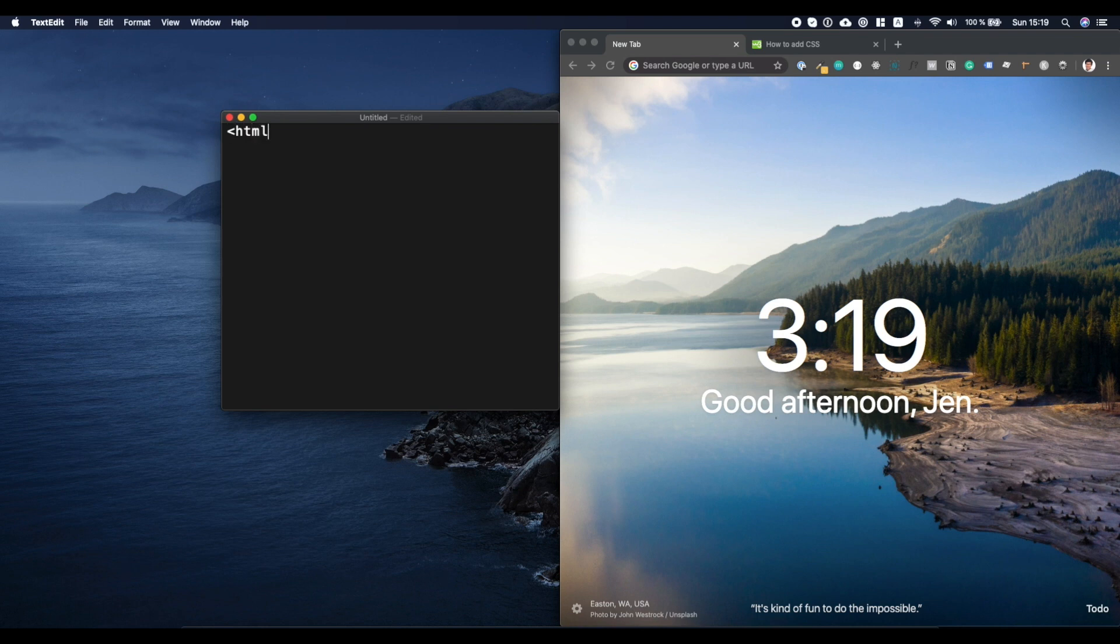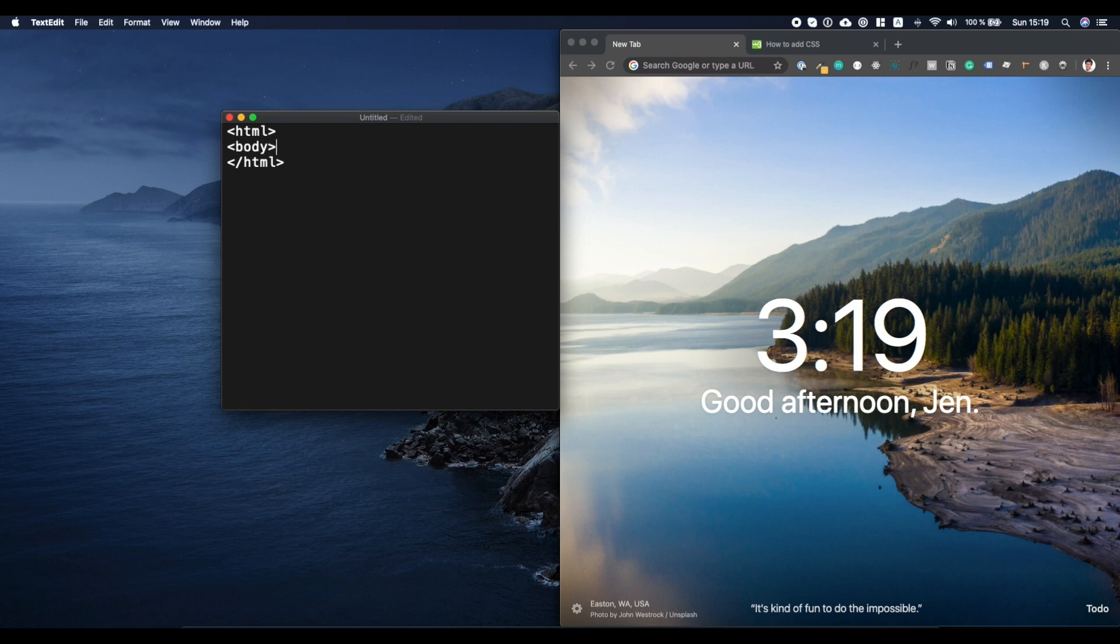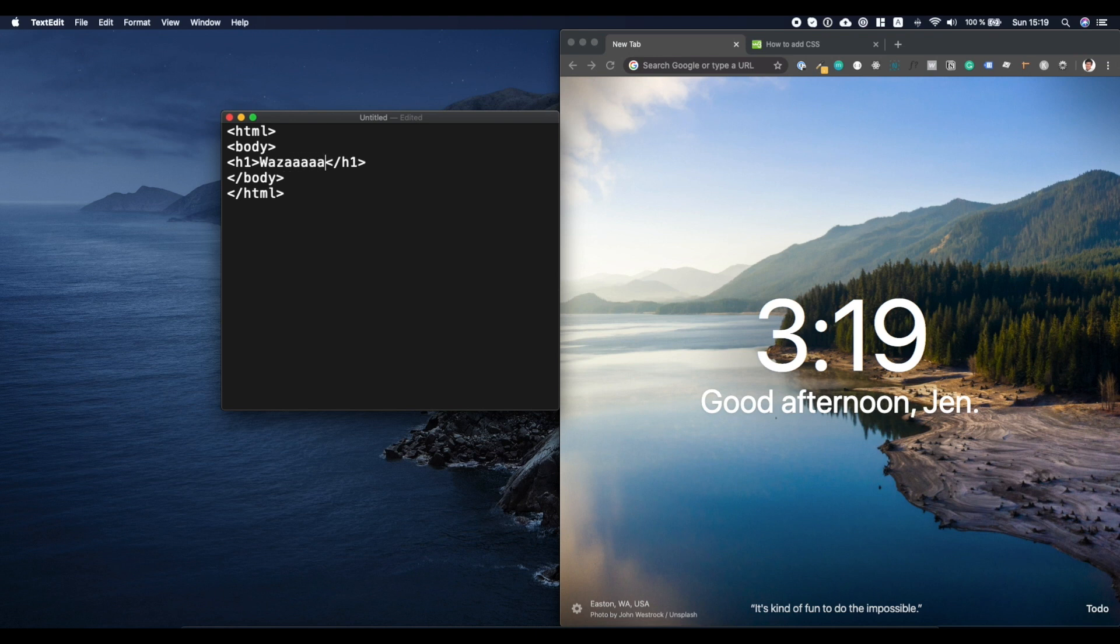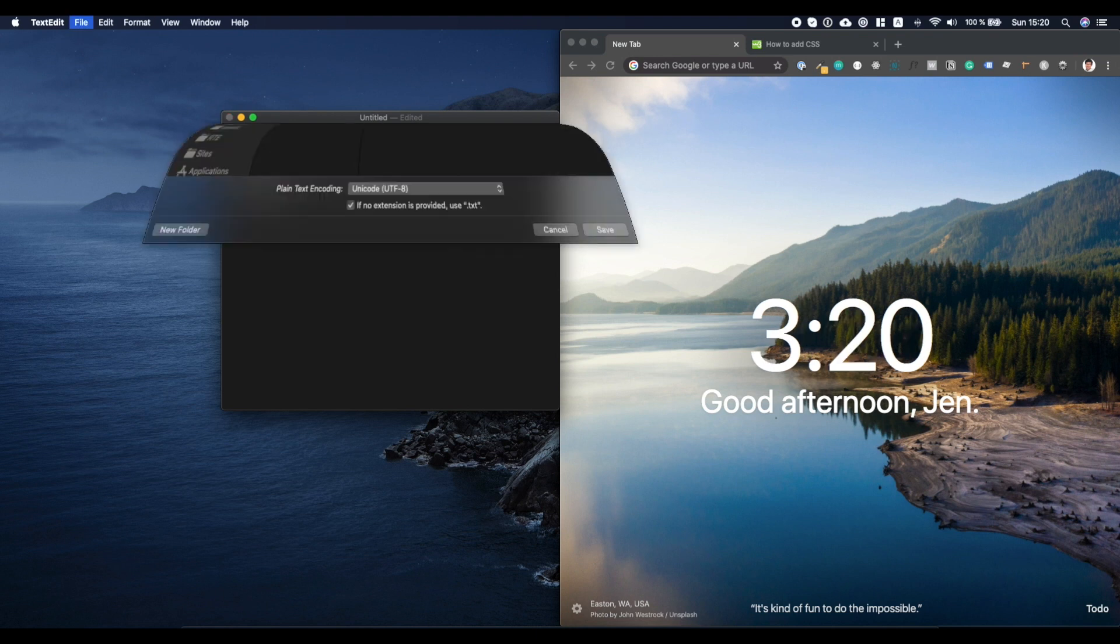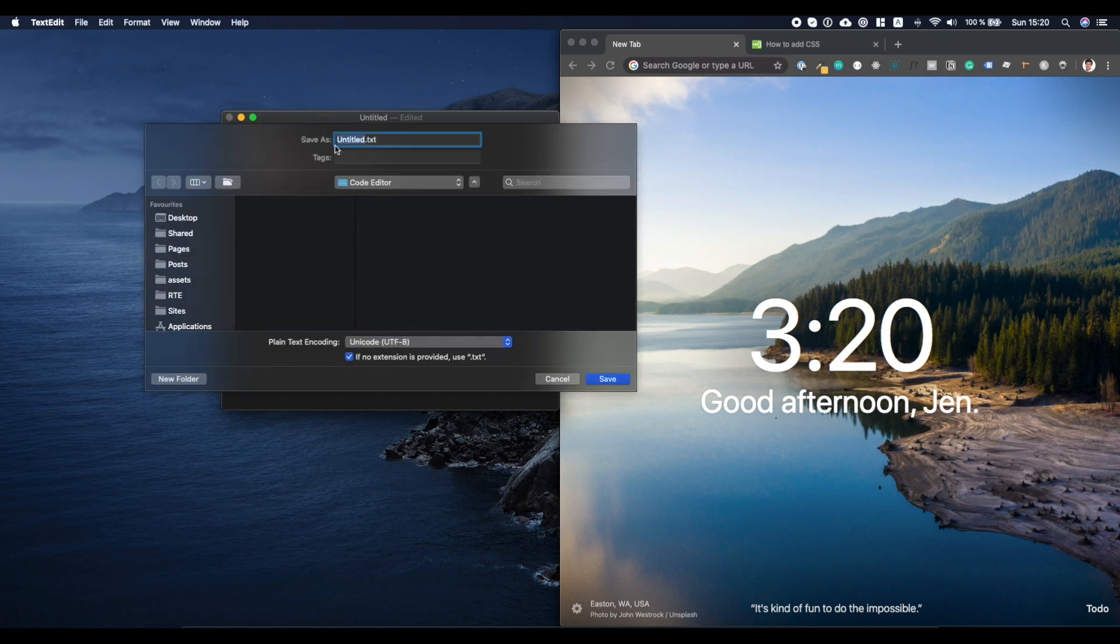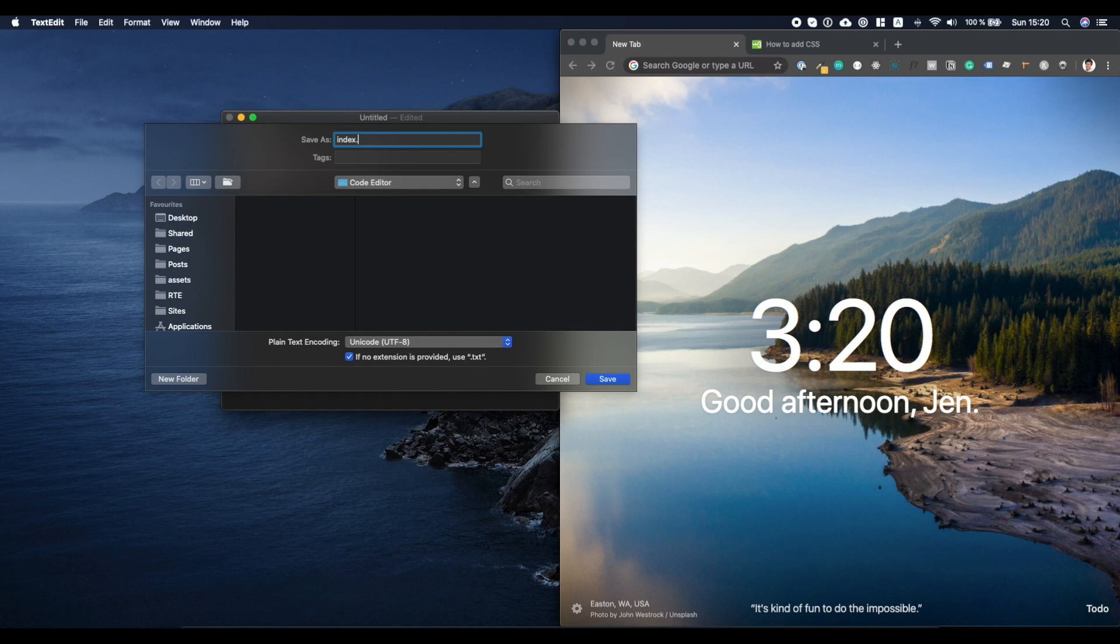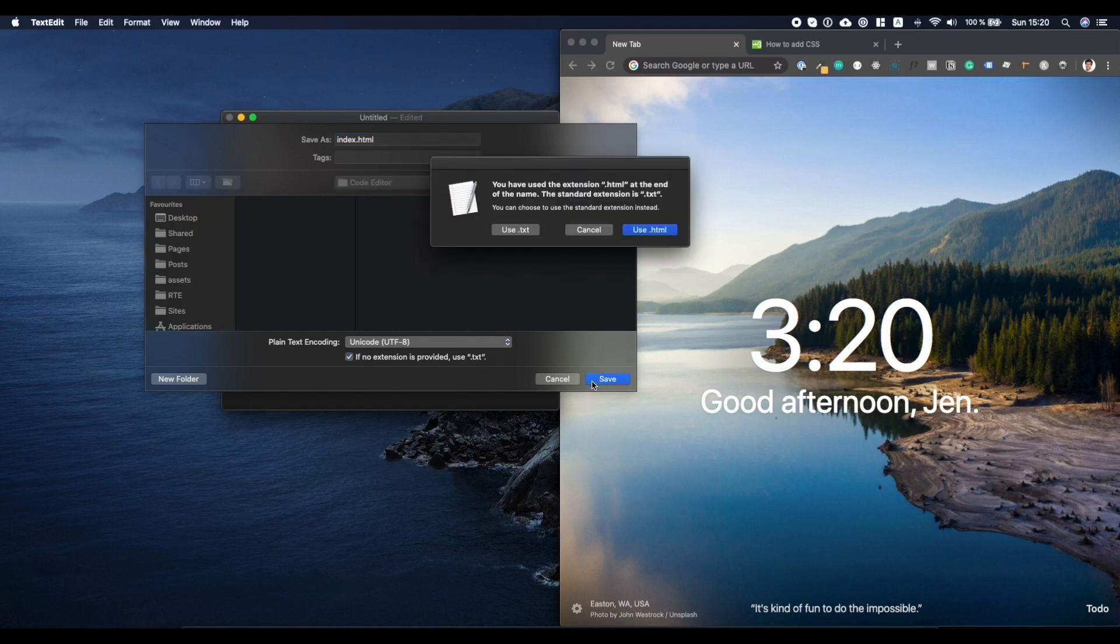So we'll do it just very simply like this and we'll add a body and our beautiful H1. And here we're going to put, I don't know, what's up? We will save this since I'm super organized. I created this code editor folder on my desktop. And I'm just going to call this index.html. Now we'll save this.